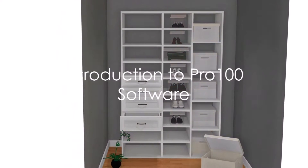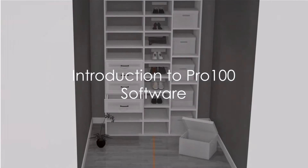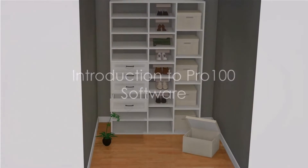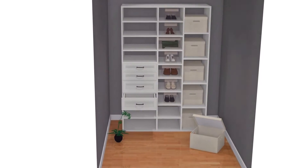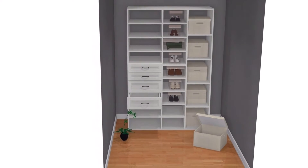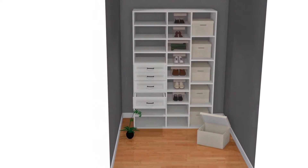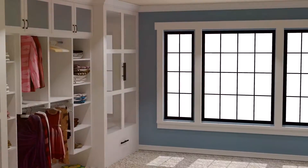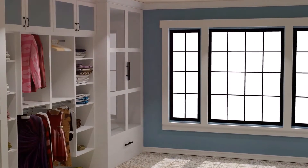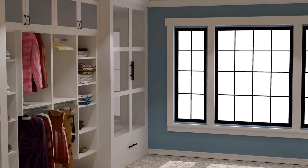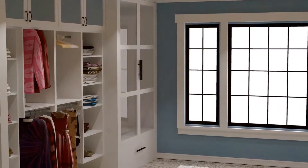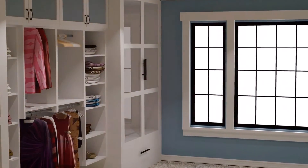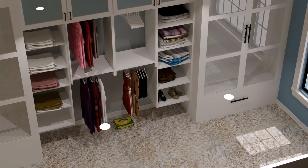Pro 100 software is the ultimate closet design software that helps you create a customized closet that meets your unique needs and style. With its easy-to-use interface, you can create a closet design that maximizes every inch of your space.